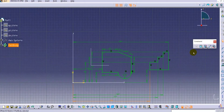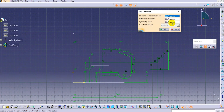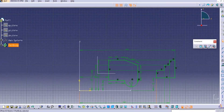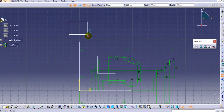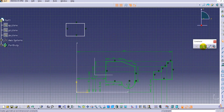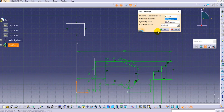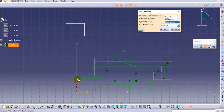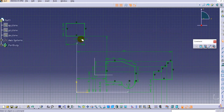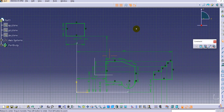Now we will see the third option inside Auto Constraints — the Symmetry Lines option. Create a simple rectangle, then select elements to constrain and provide the horizontal and vertical reference elements. For the symmetry line, provide the vertical axis. You can see it provides a symmetrical dimension — for example, 30 is shown as a symmetrical dimension. In this way we can use the Auto Constraint option with symmetry.